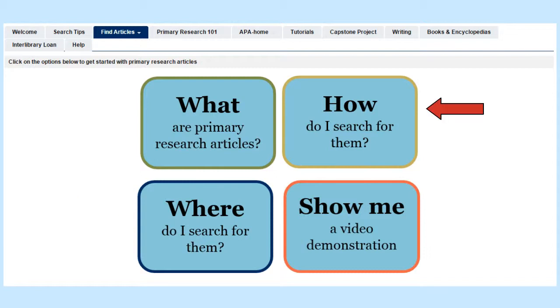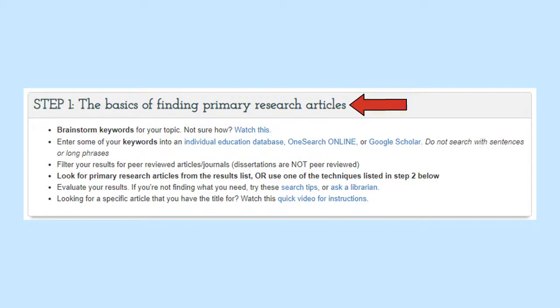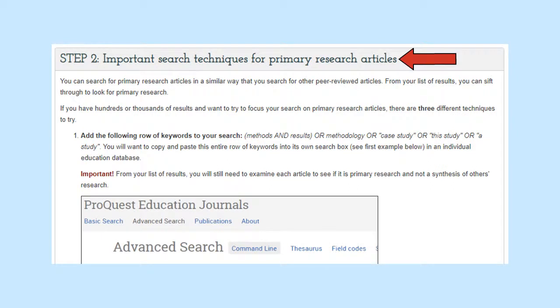Clicking on 'How do I search for them?' will reveal suggested steps for your search. In Step 1, you will be led through the basic steps for finding articles. You will want to first brainstorm keywords for your topic, since you can't search with sentences or questions like you can in Google. In Step 2, you will choose recommended strategies to add to your keywords to specifically find primary research articles. This process is different than checking a box for peer-reviewed articles, because there is no guaranteed way to filter results for primary research articles. You will still need to read the abstracts or full text of the articles to decide if they follow a primary research format like MRAD.